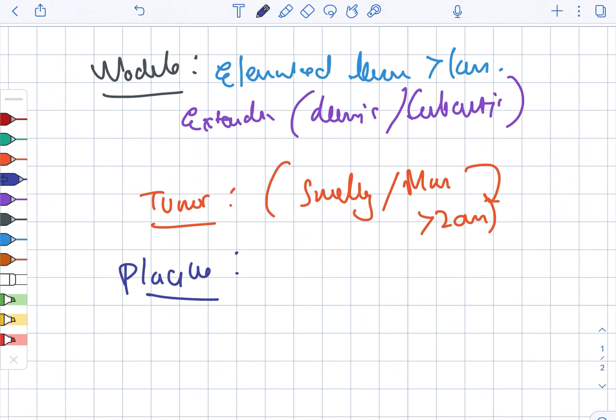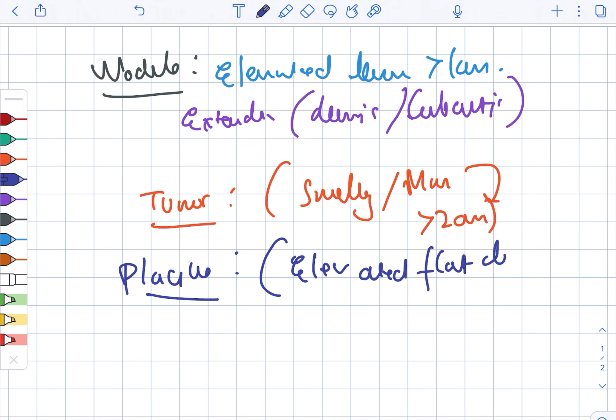The plaque is an elevated flat lesion, and it is greater than one centimeter.